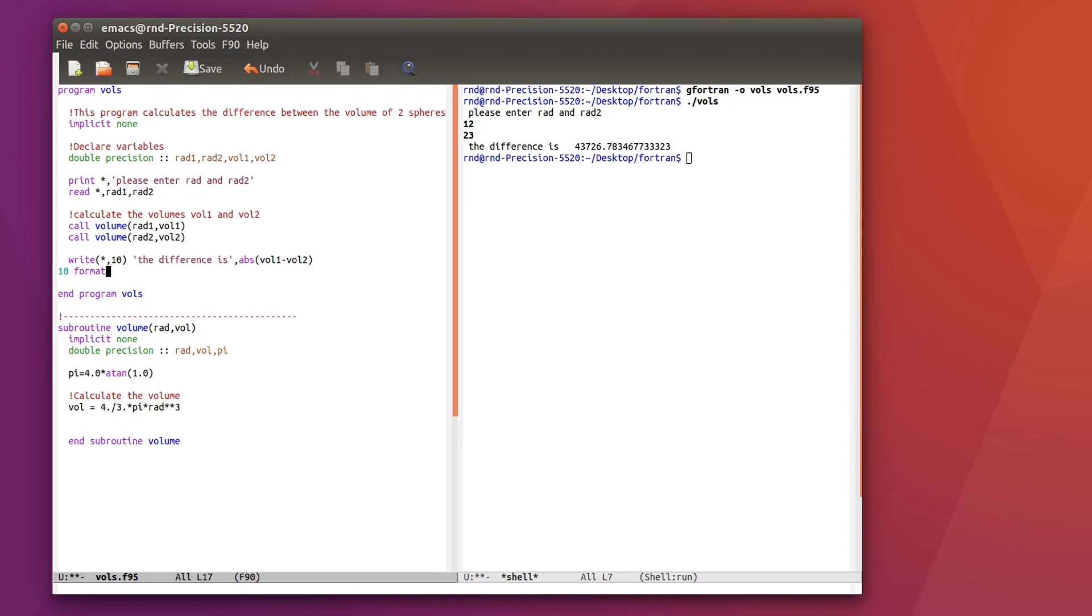Okay so let's start by using the formatting function write and giving it a number like 10 for example and then we have to 10 format. And as we have two parts in this writing, so we have the string the difference is and we have the value. So in the format you have to write it like a comma.